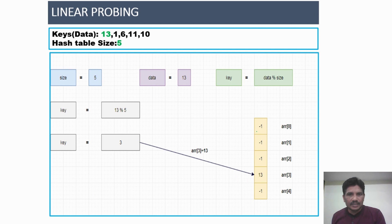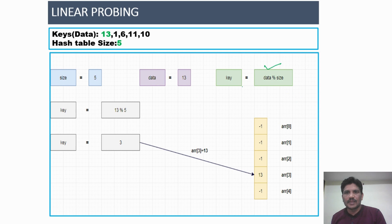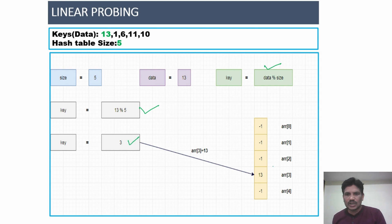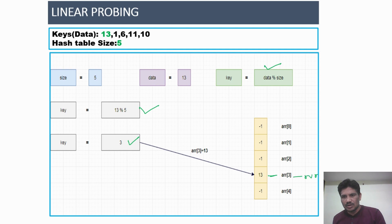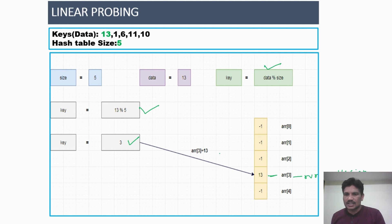For key 13: data modulus size = 13 modulus 5 = remainder 3. So at index location 3, the value 13 has to be placed. At this time, no collision occurs because there is no data already occupying that slot — it is a free slot. We directly insert 13 in the Hash table at index location 3.